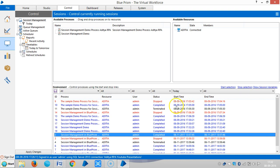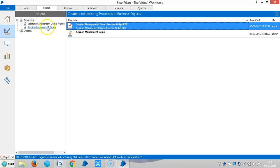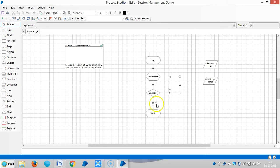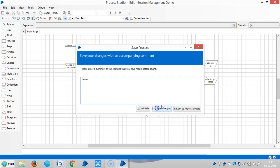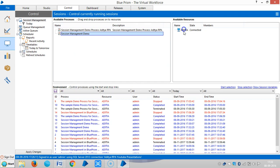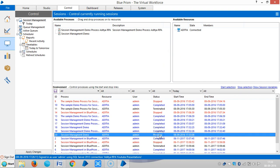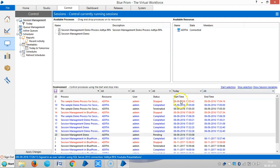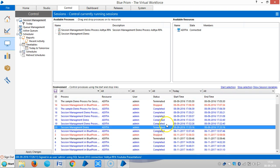Both are completed. Now suppose a process is terminated by the machine — what color does it show? Let me go back to the process and intentionally make a mistake by unlinking a stage. Save the process, go to Control Room, drag and drop onto the board, and click Start Selection. Now it is terminated by the machine — it shows black color.